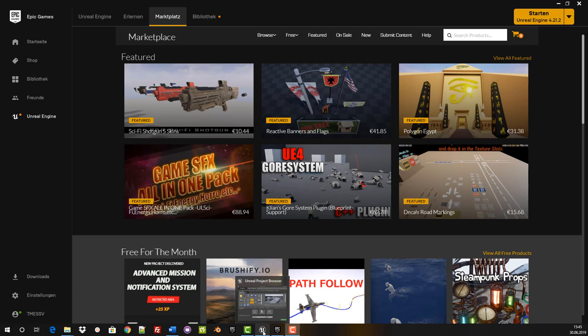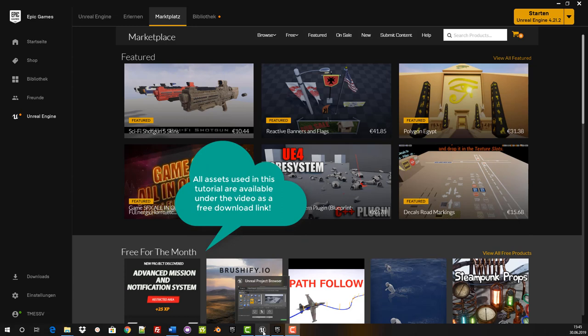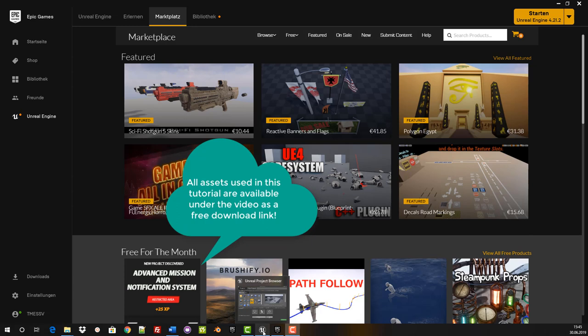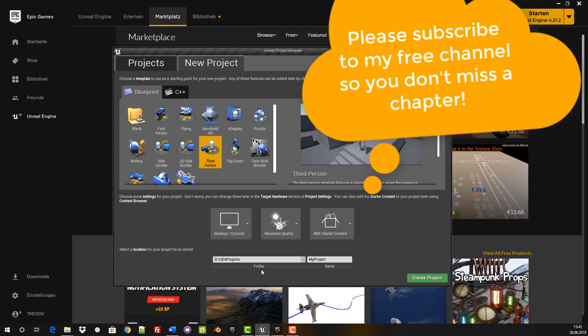Create textures yourself and much more. Since you are watching this video I strongly assume that you have already installed Unreal Engine 4 on your computer. If not, please download the Epic Games Launcher and install Unreal Engine 4. There is also the fantastic marketplace where countless assets and plugins are available, sometimes even free of charge. It is worthwhile to have a look there more often. We now open Unreal Engine 4 and get started right away.